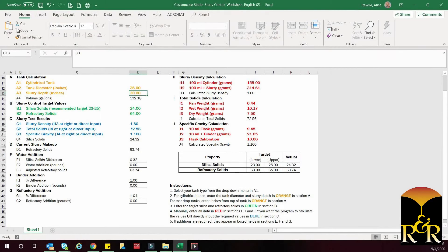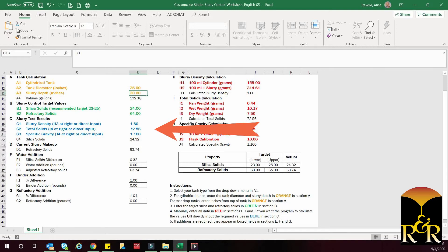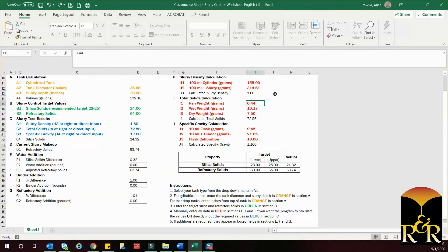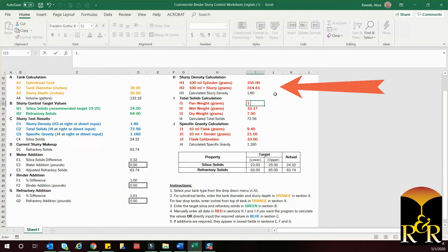Next, we need to enter the results of the tests you perform on the slurry. There are two ways to do this: you can directly input the values for density, total solids, and specific gravity in section C, or you can use sections H, I, and J to help you calculate these parameters for your slurry.